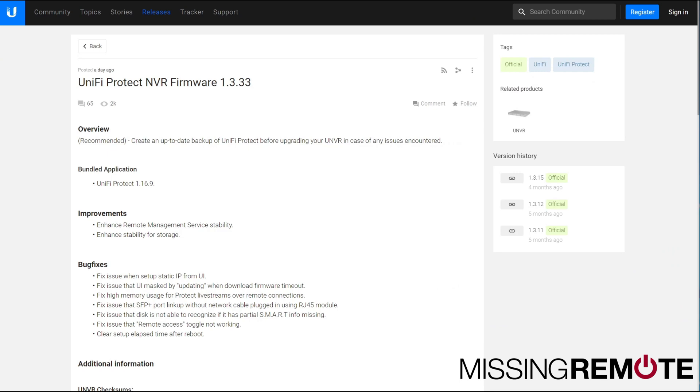Hello, this is Andrew with Missing Remote, and I just wanted to alert everybody that UniFi Protect NVR Firmware 1.3.33 has gone public.